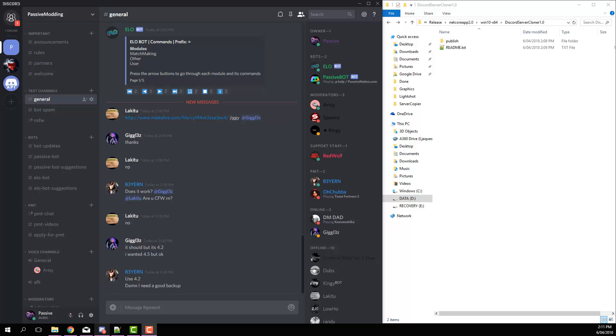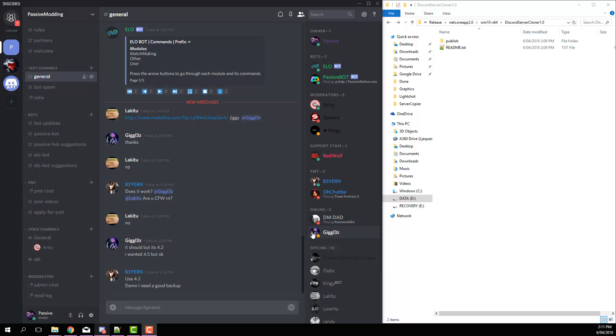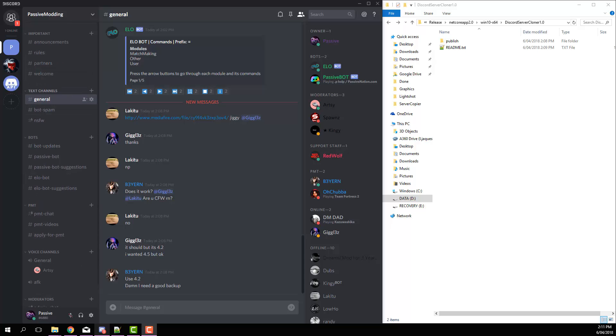What's up guys, Passive here, back with another video. This is a showcase of my Discord server cloner. Basically, what this does is it copies everything from your server: roles, channels, categories, voice channels, permissions, messages, and all that stuff, and it allows you to copy them into another server.